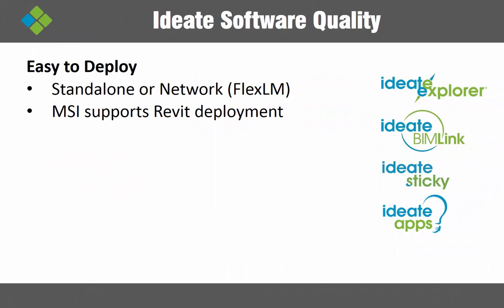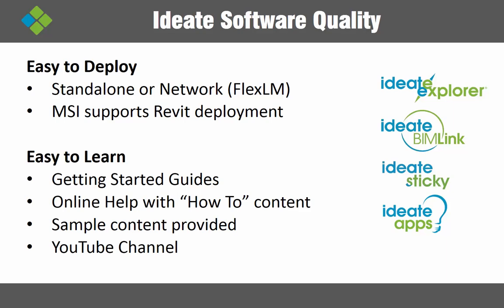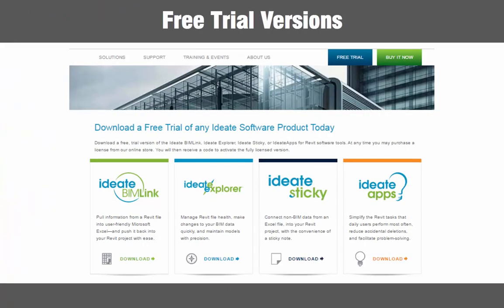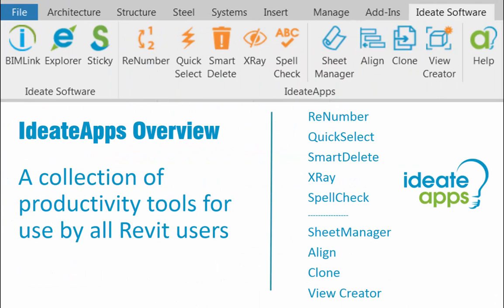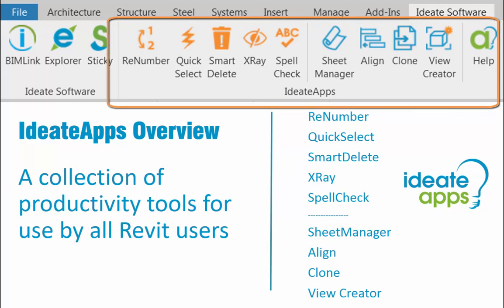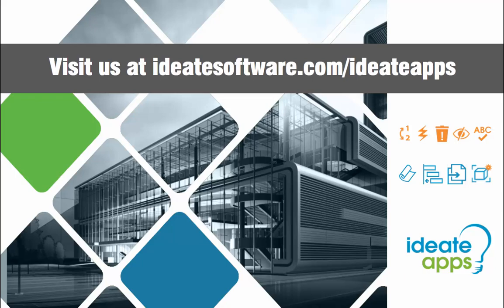All of our Ideate Software solutions are easy to deploy and are available as either a standalone or network. We strive to make our solutions easy to learn by including a variety of training tools geared toward both new and advanced Revit users. Download a free trial of our software online to see for yourself, and be sure to let us know what you think. You and your Revit team deserve to focus on design and engineering and not Revit minutiae. Use Ideate Apps to improve their productivity and increase project quality. To learn more, please visit us at ideatesoftware.com/ideateapps.